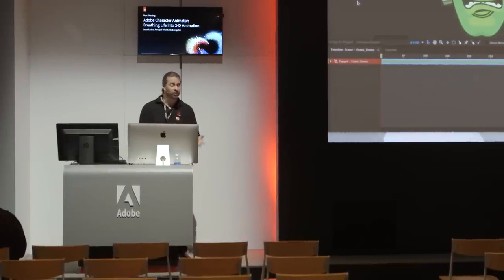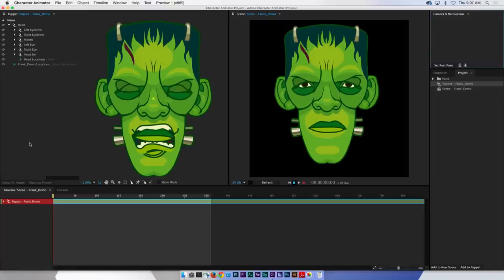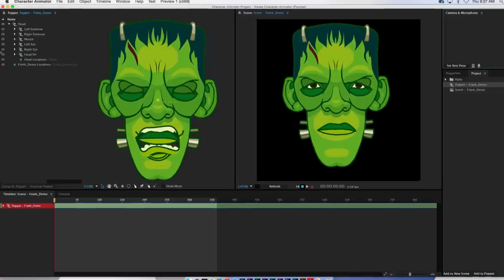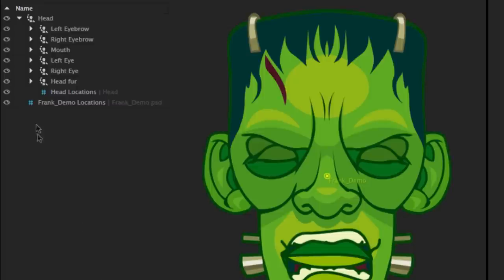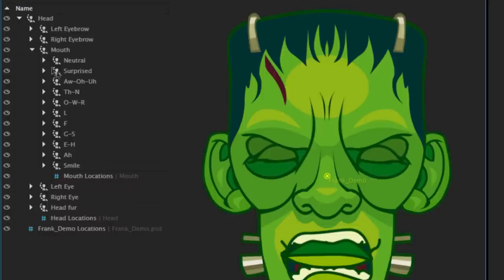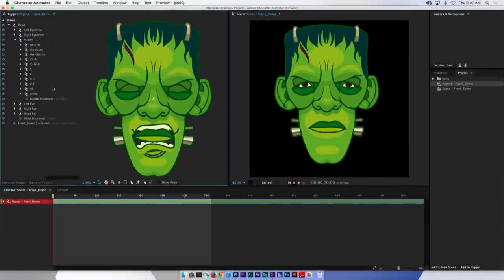You can think of your scenes like a composition in After Effects. And what you can see here is I have a puppet. This is a Photoshop file. His name is Frank. And if you take a look at my puppet panel over here on the left, you'll see all of the various layers. These are, in fact, Photoshop layers, representative of all the various parts of Frank's face and head here. So we have the eyebrows, left and right, the mouth, the left eye, right eye, head fur. I guess that's hair. You'll see that we have a whole series of different mouth shapes. You've got ten different mouth shapes, three different mouth expressions, smile, neutral and surprised.